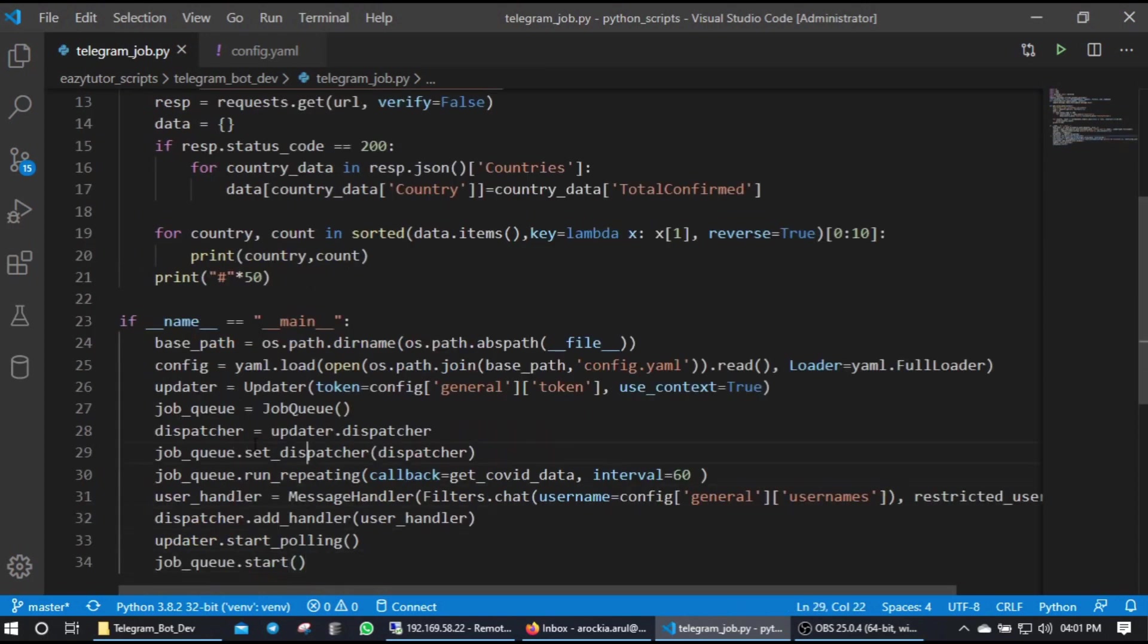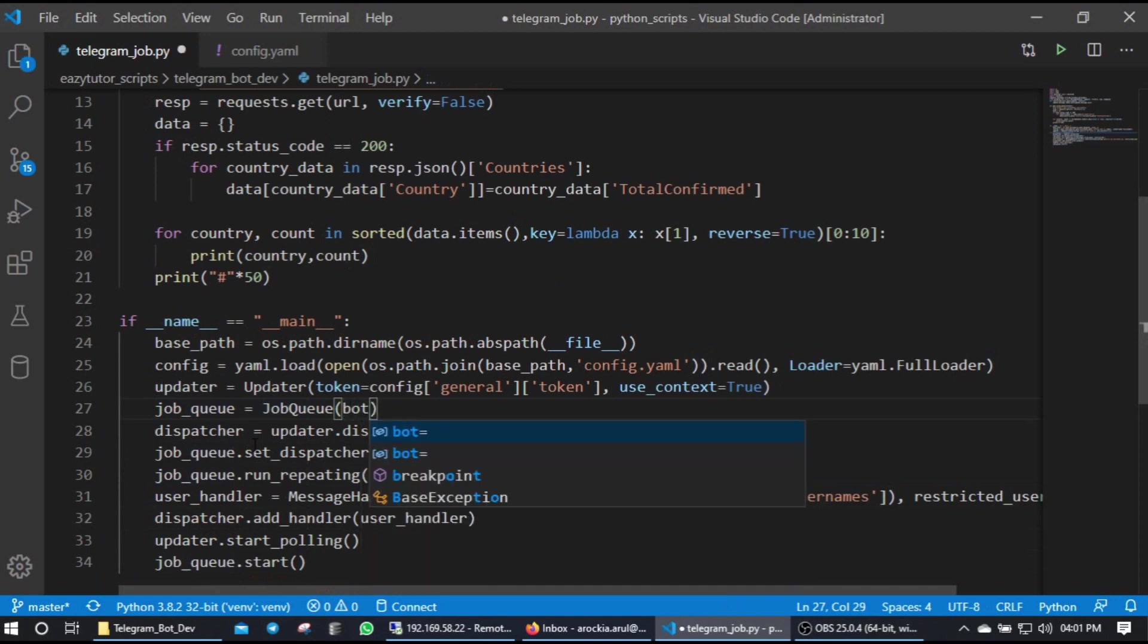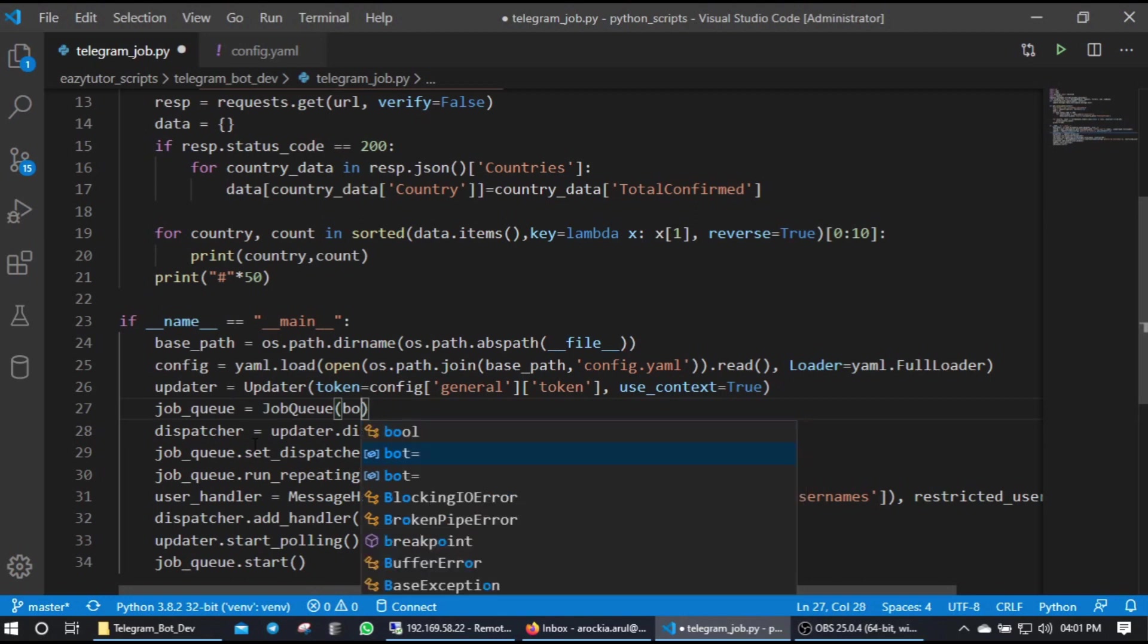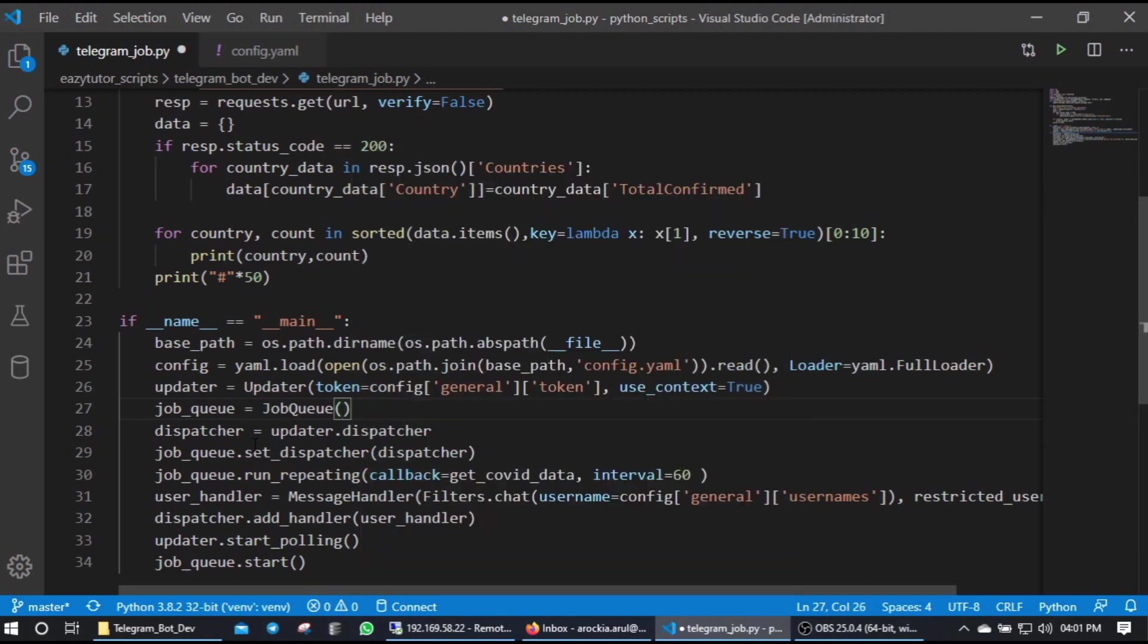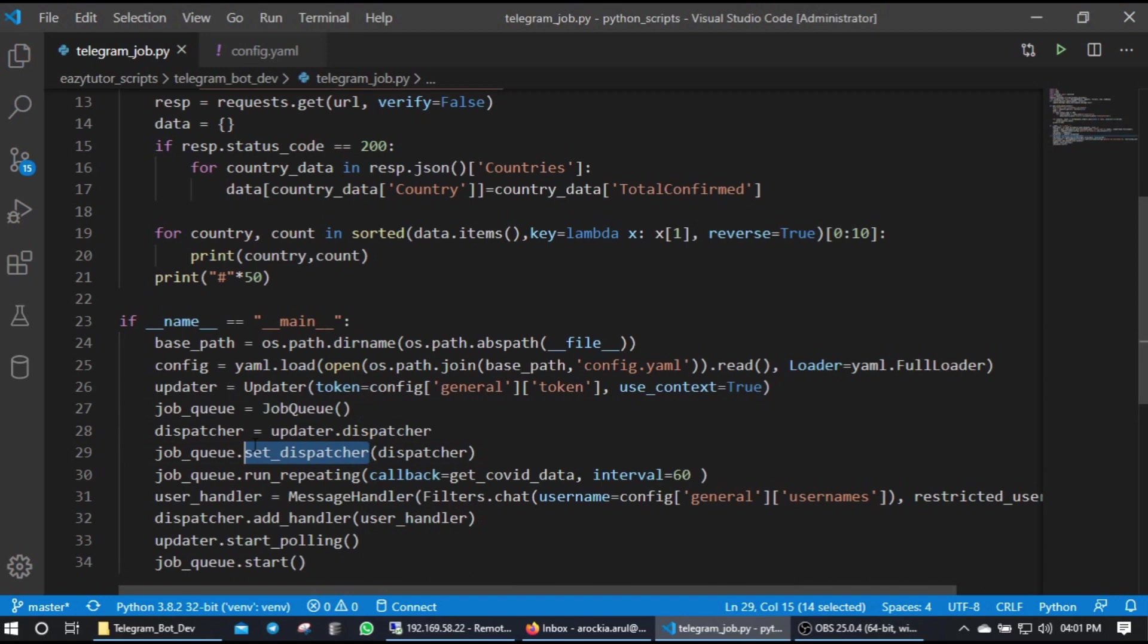And I am initiating the job queue. This will have one bot as an argument - we don't need to give that because it got deprecated. Instead of that we have set_dispatcher method for this. If you are going to develop or learn from scratch Telegram bot, you can start with this - use set_dispatcher method and pass the dispatcher which we created from updater here.